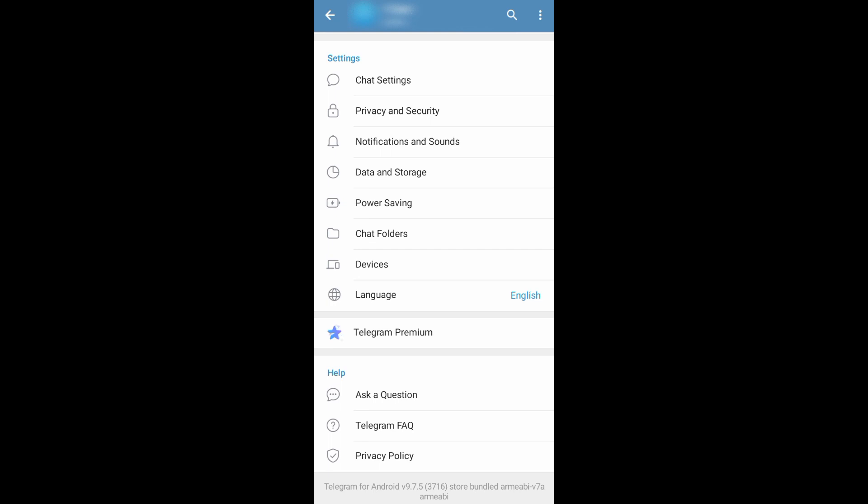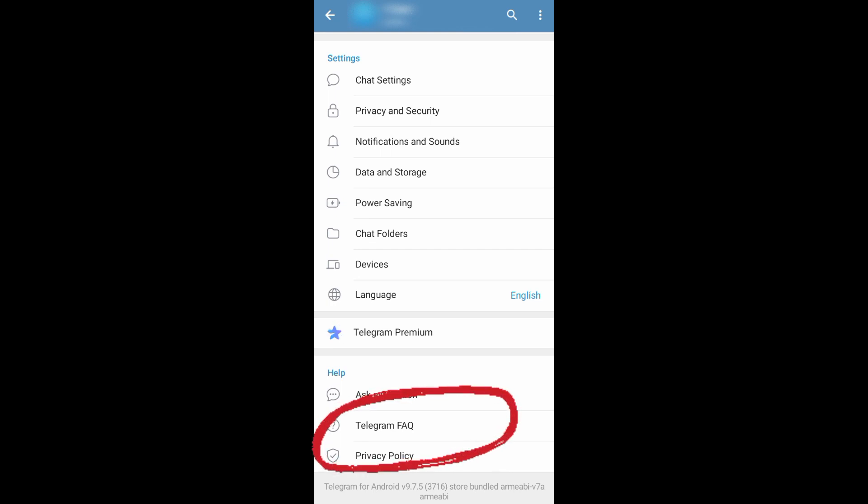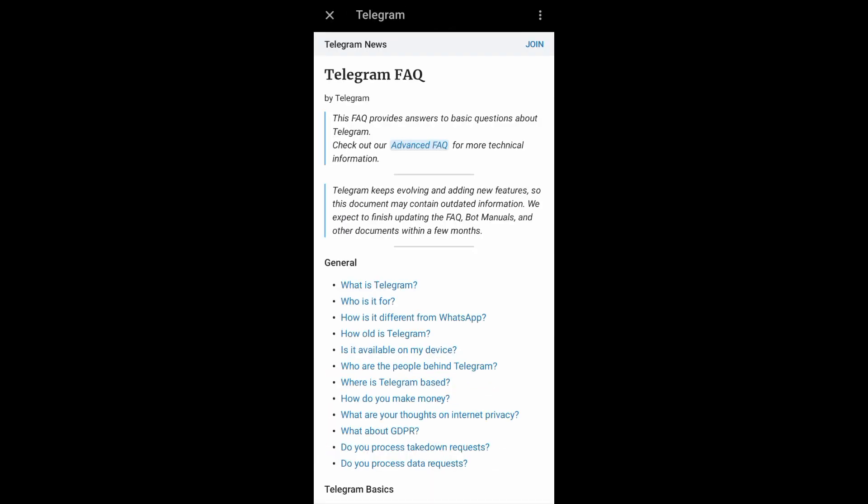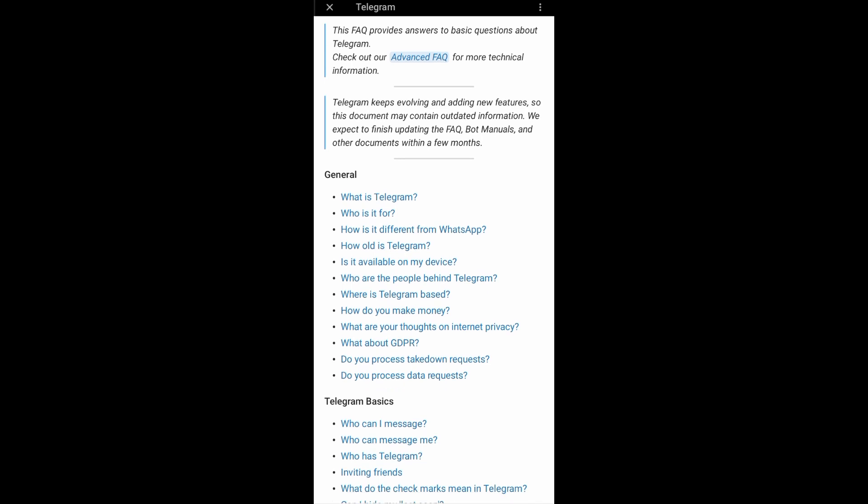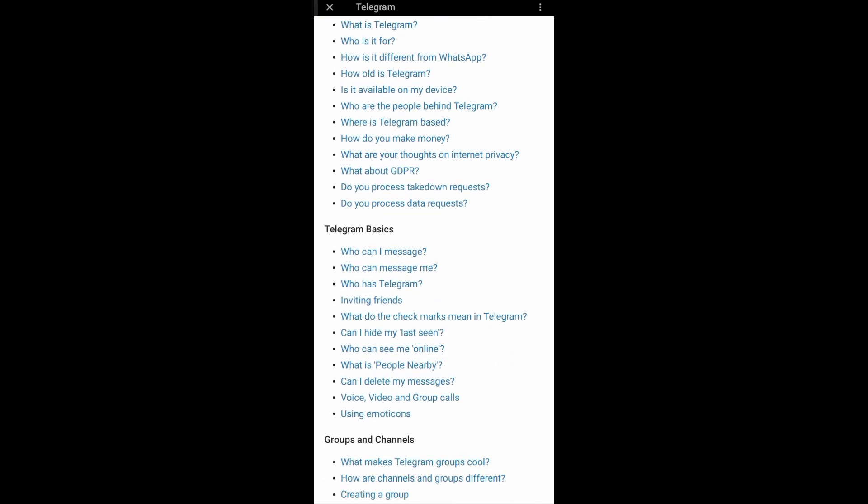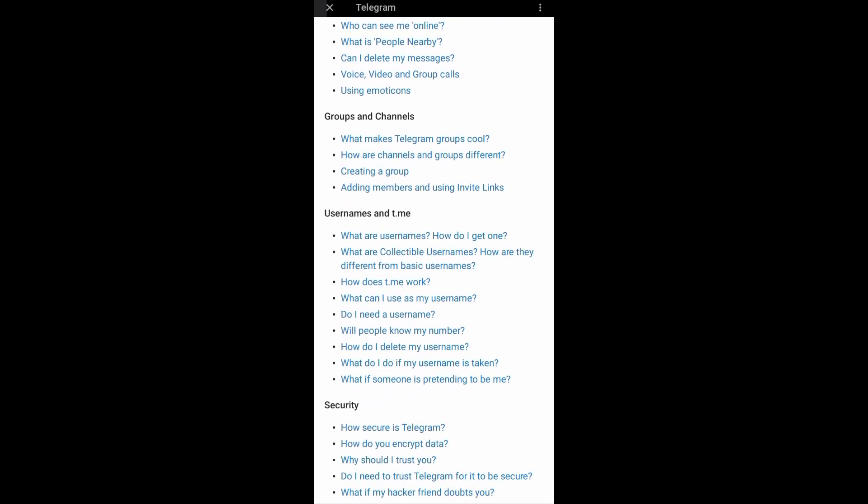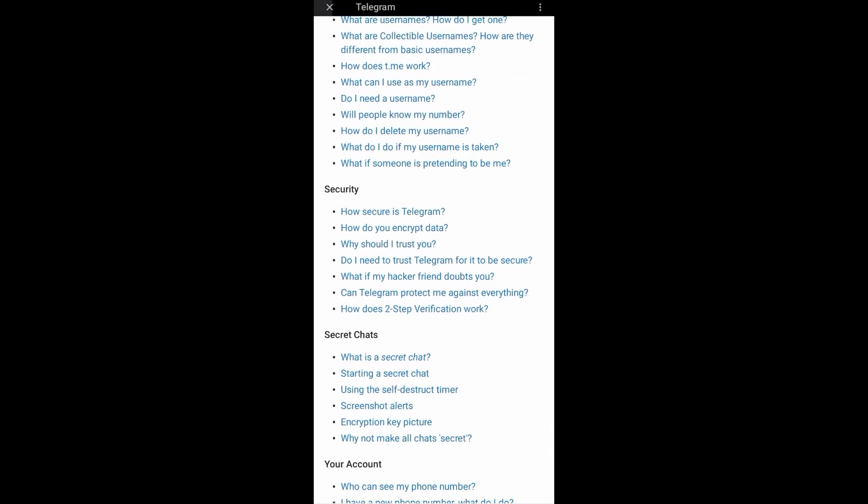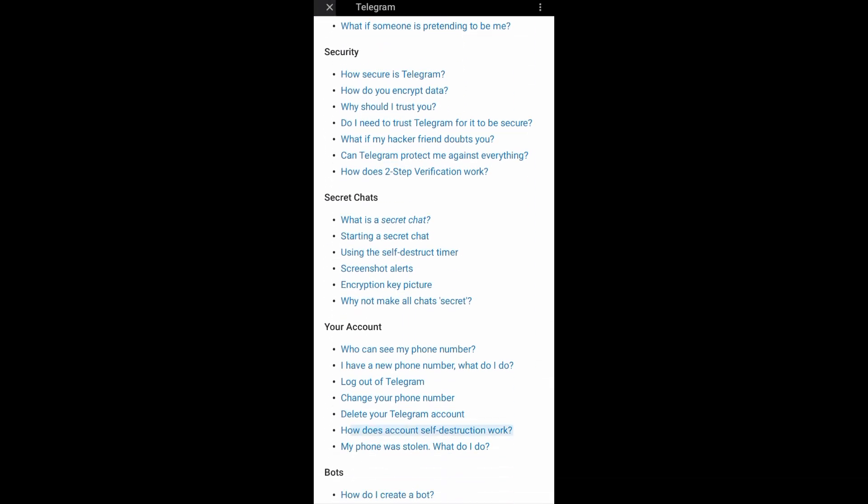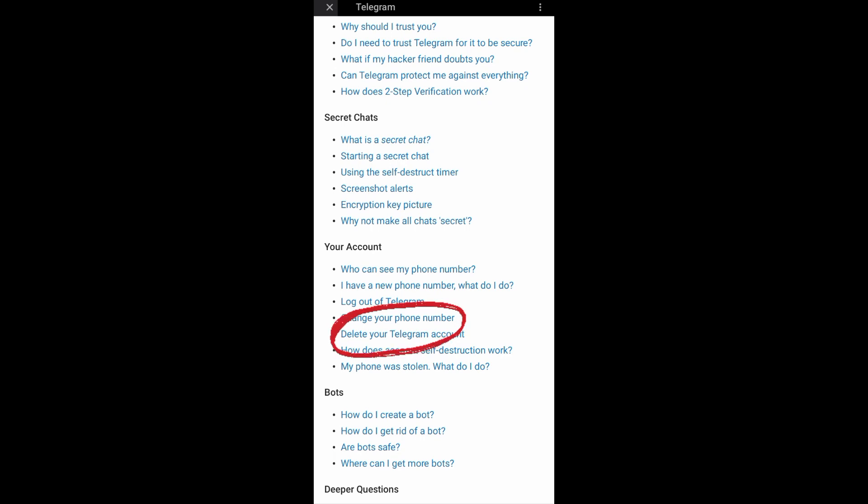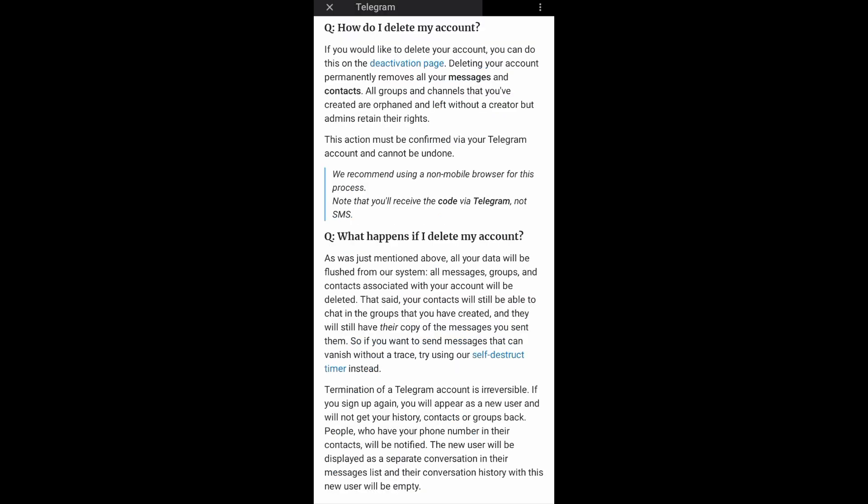Until you see Telegram FAQ, just tap on that. It will then direct you to this page where you can scroll down until you see this option, Your Account. Now you can see from here Delete Your Telegram Account, just tap on that.